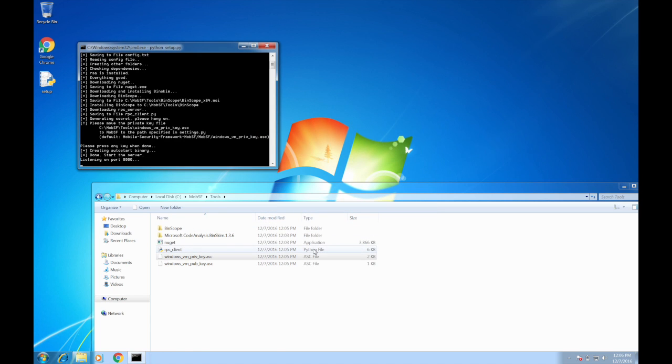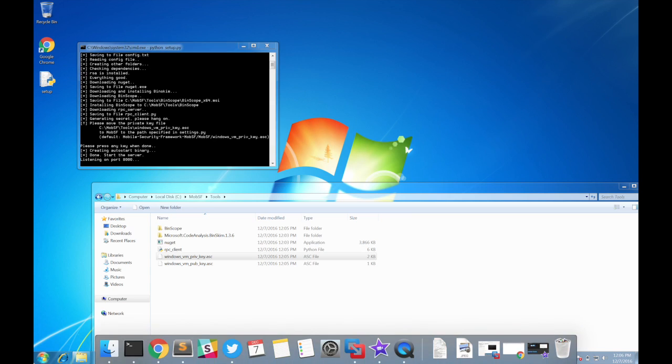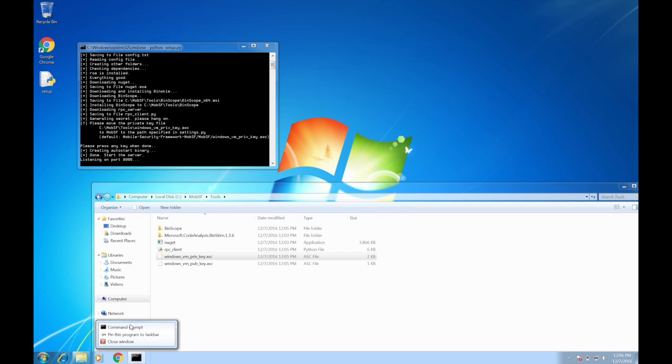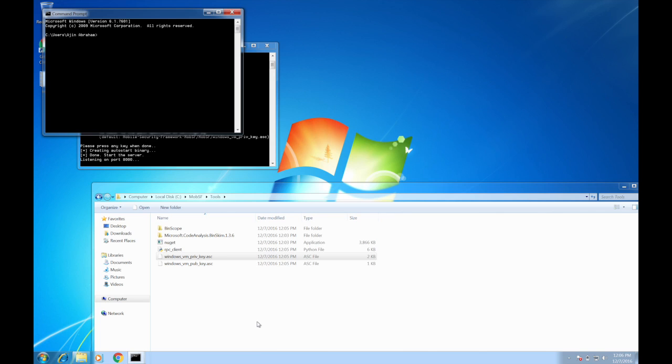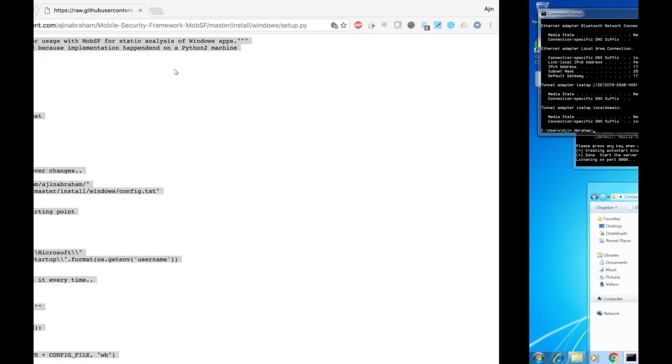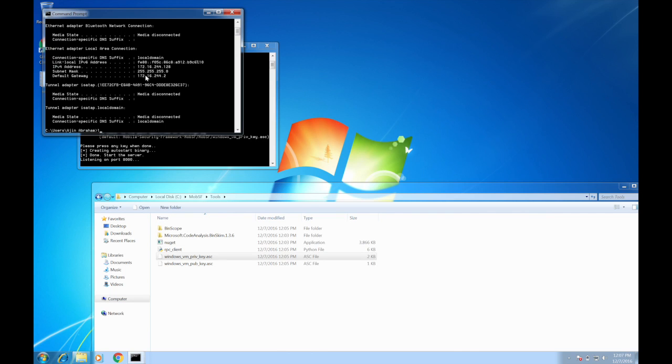Now all you need is the IP of this Windows VM. Let's take another command prompt and try ipconfig. So the IP is 172.16.244.128. We need to provide this IP to MobSF so that MobSF can communicate with this Windows VM.